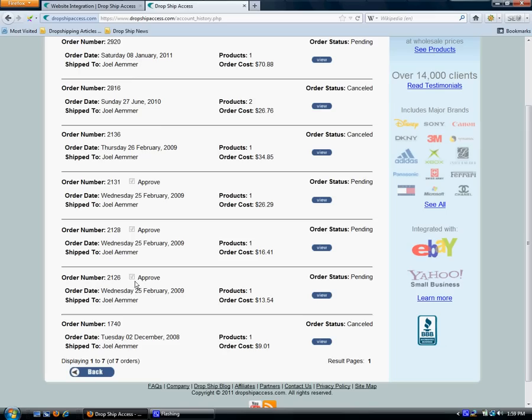So it's a really easy process to place orders with DropshipAccess now. It's automated and it saves you time. Thanks for watching.